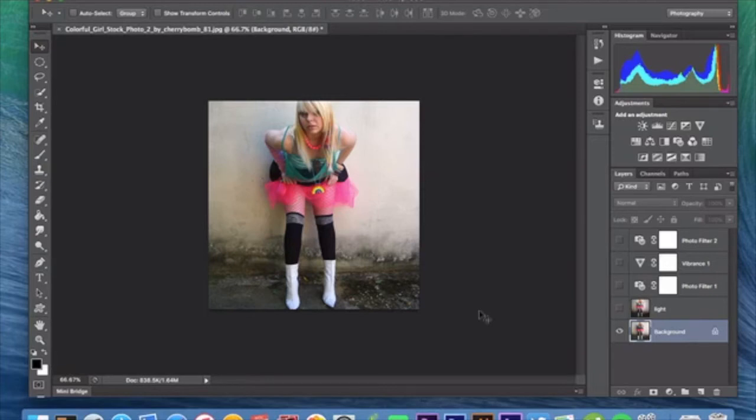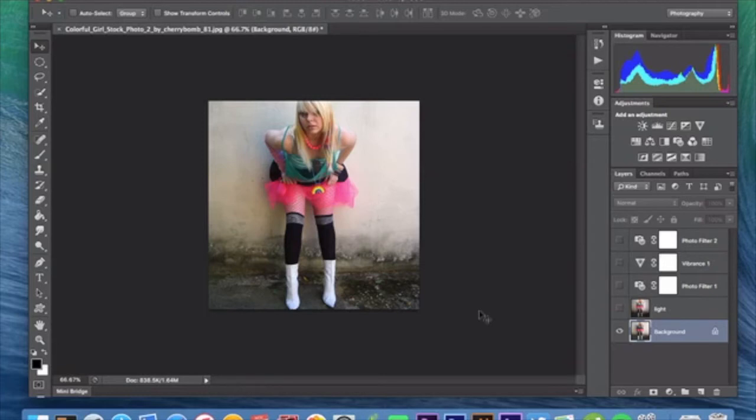I've already cropped out my image to a square because that's how Instagram rolls and that's how we're going to roll in this tutorial. So crop it out, make it a square and good to go. Then once you do that, you want to duplicate your background layer so you have another layer there. So Ctrl J duplicate that layer.